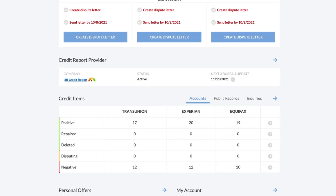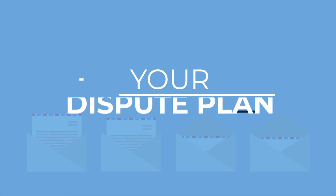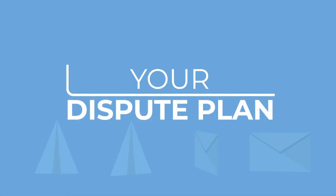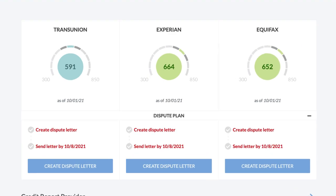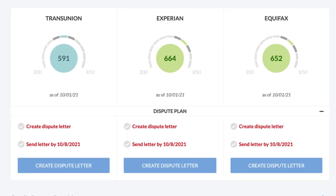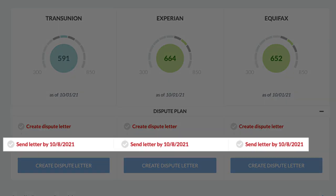Under the credit scores is your dispute plan. Follow the timeline starting with creating and mailing your first dispute letters for each credit bureau on or before the send letter date here.